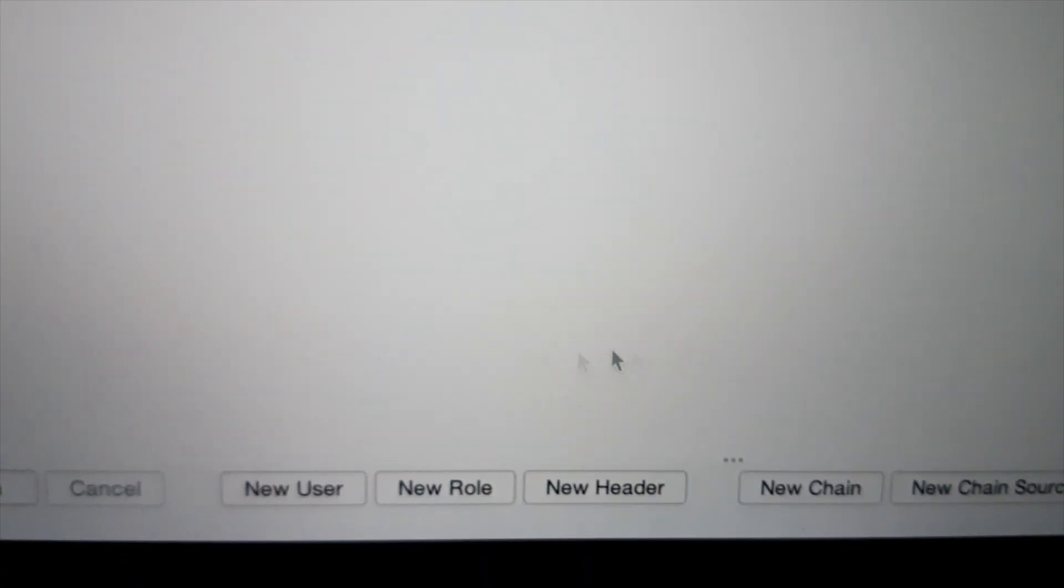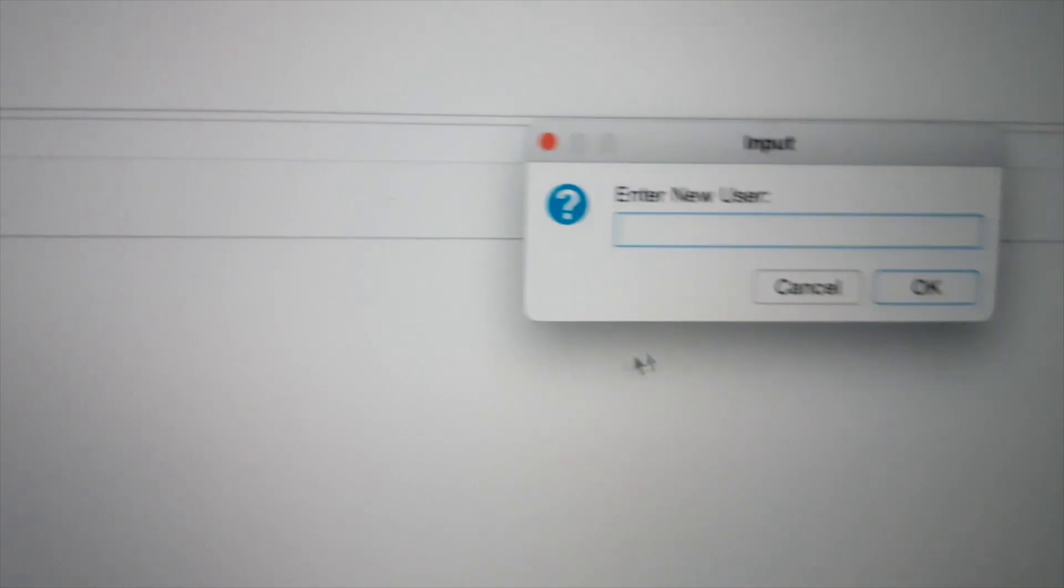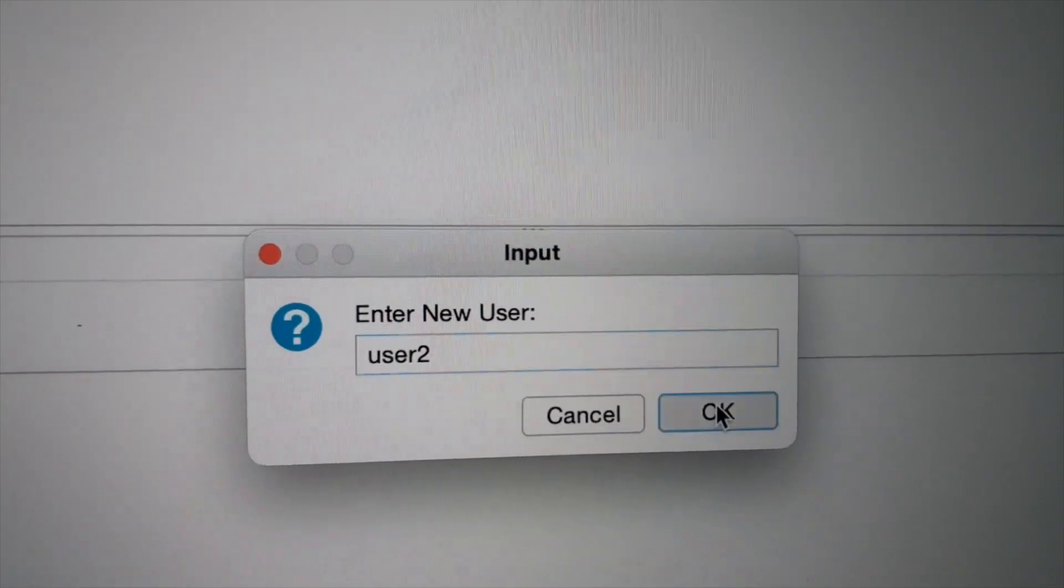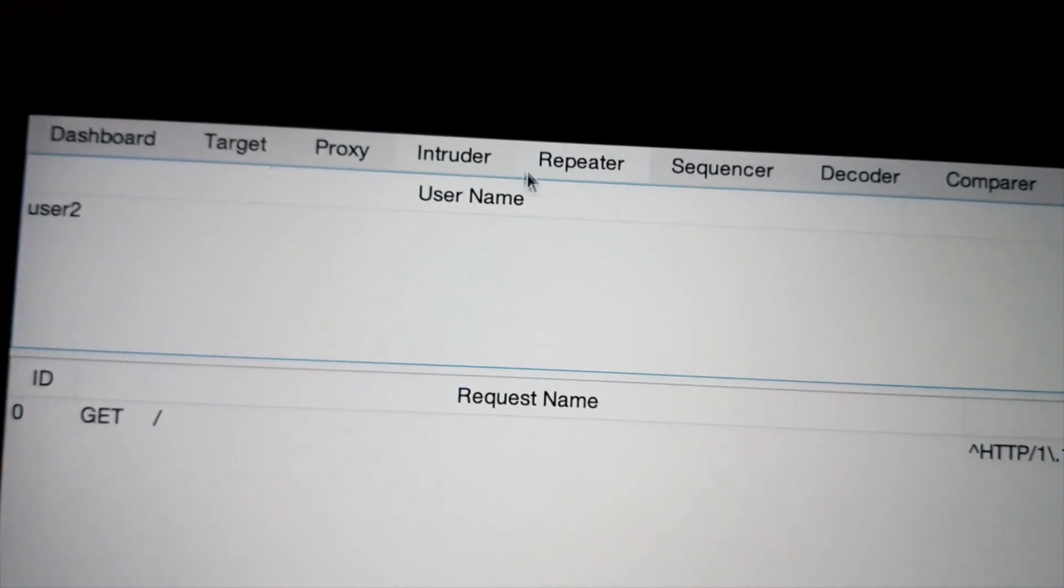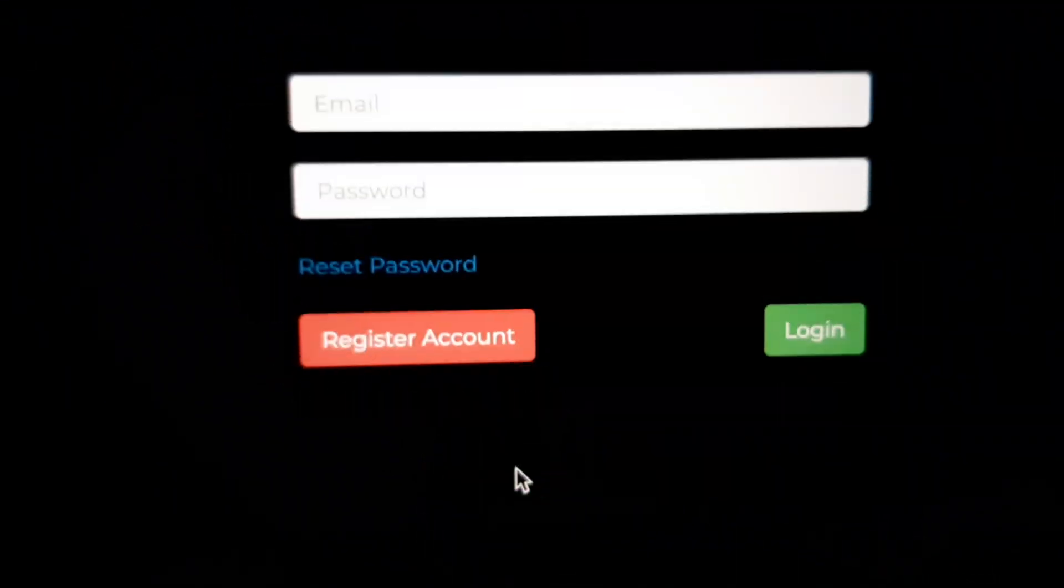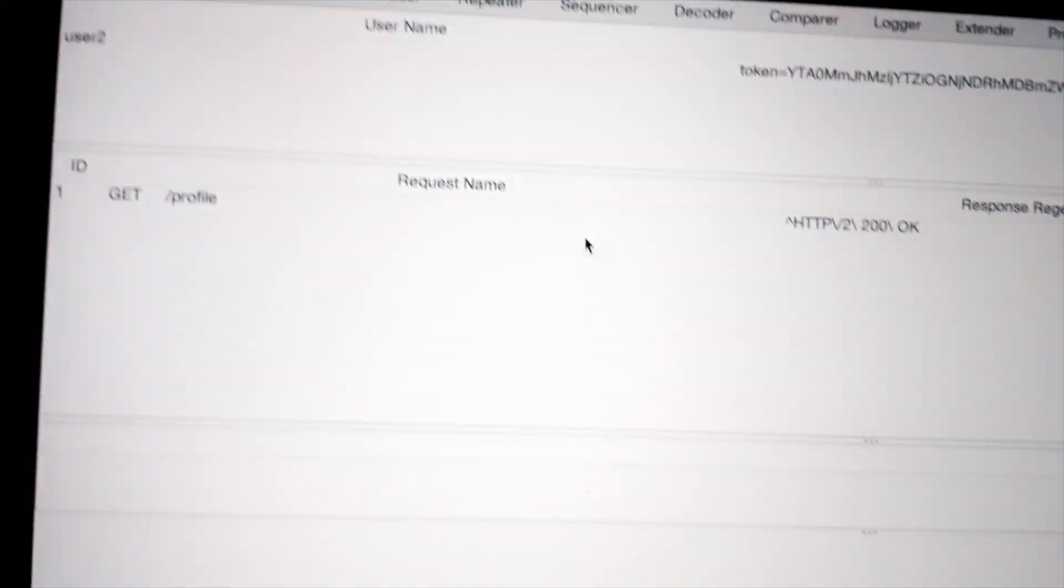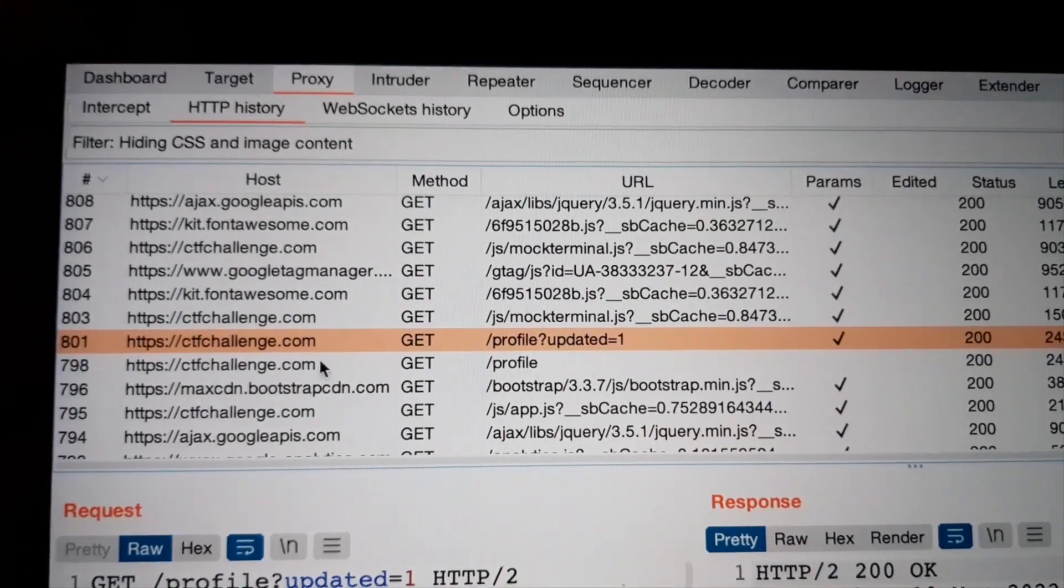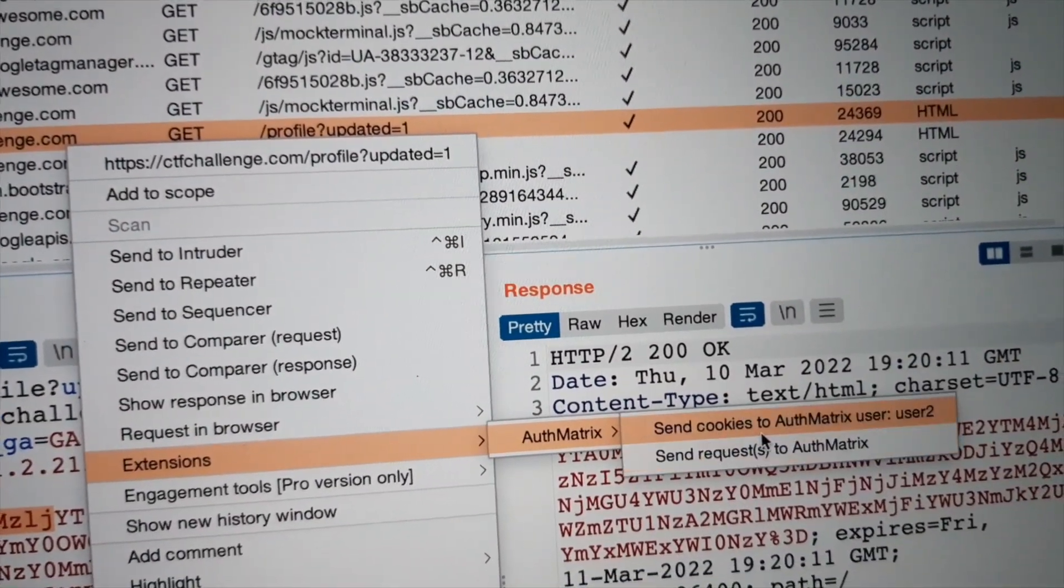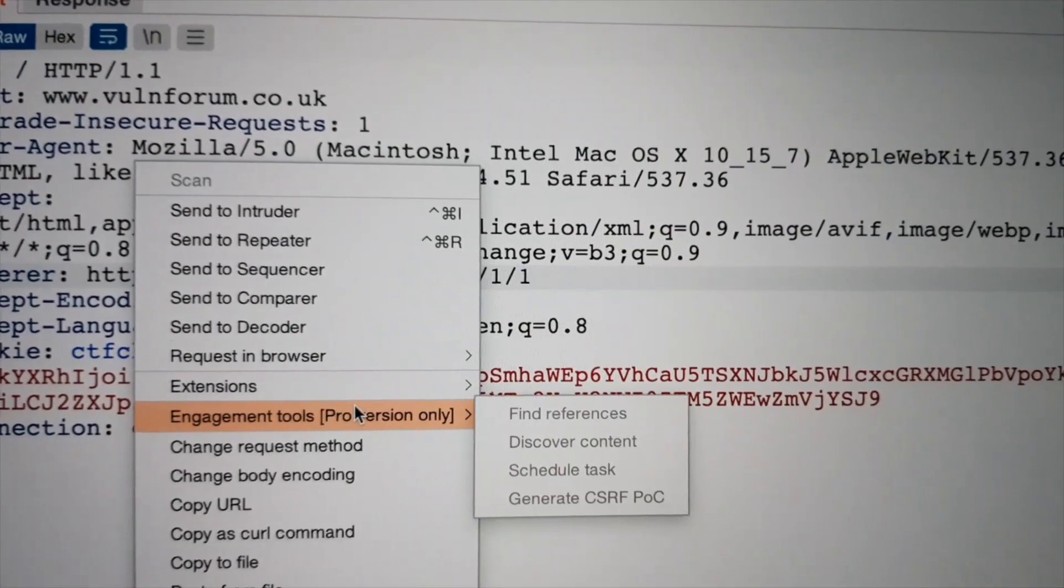Let's define a new user. Name it user2. Use another account. And send the cookies to Authmetrix.